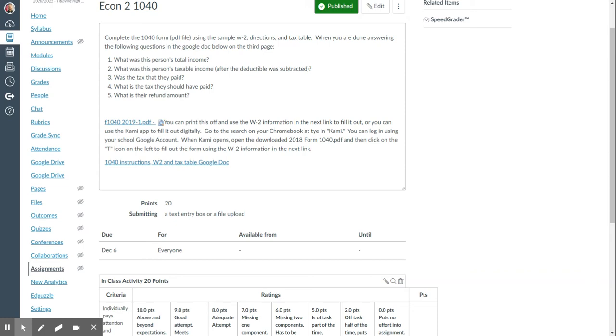On your Chromebook, if you go down to the search and type in Kami, that application should appear for you. And you can log in using your school Google account.